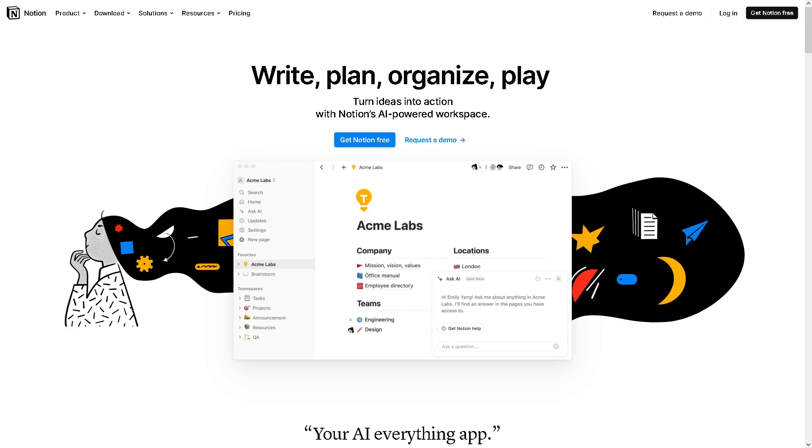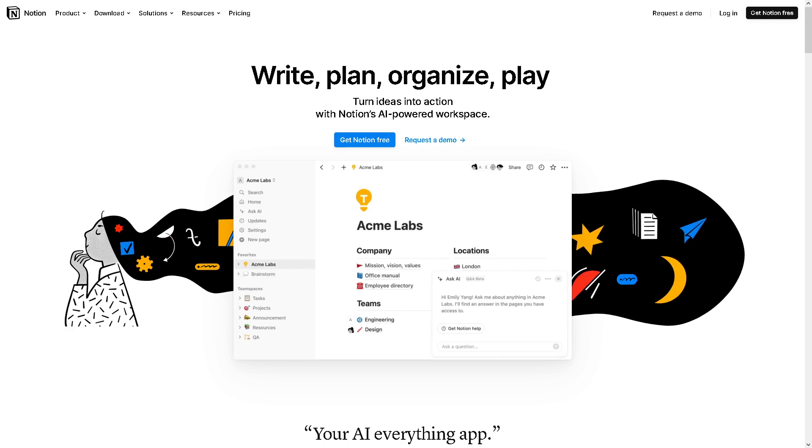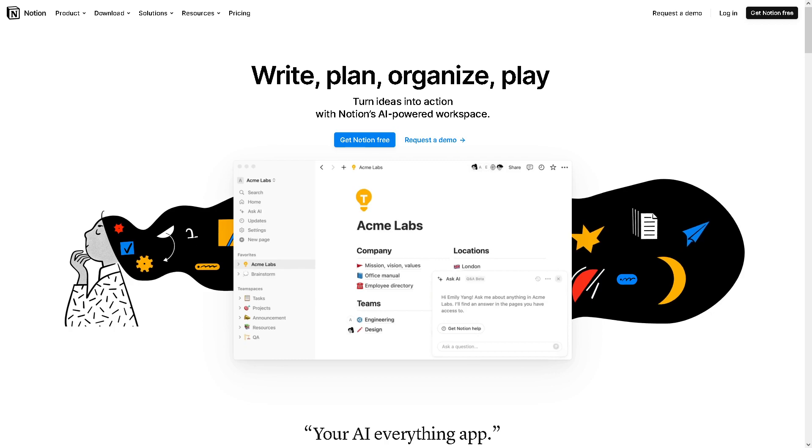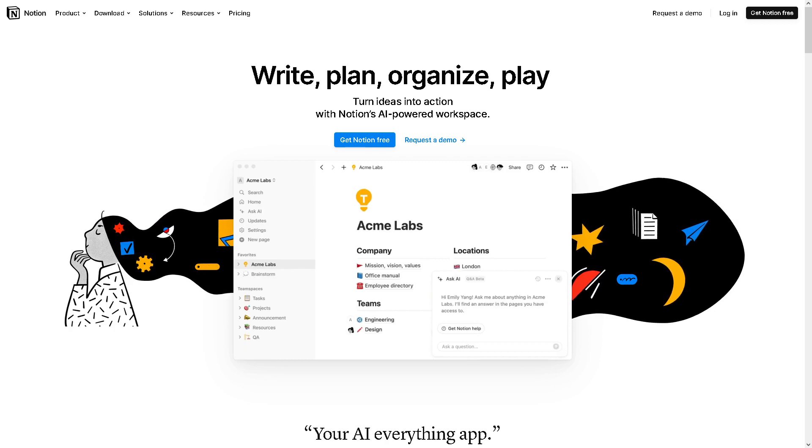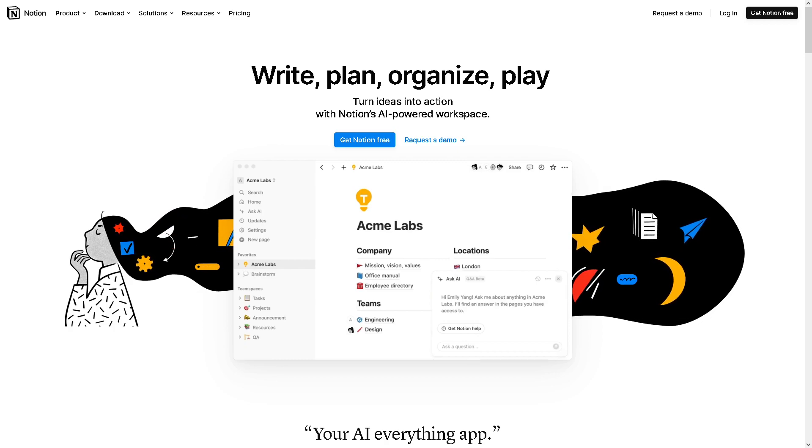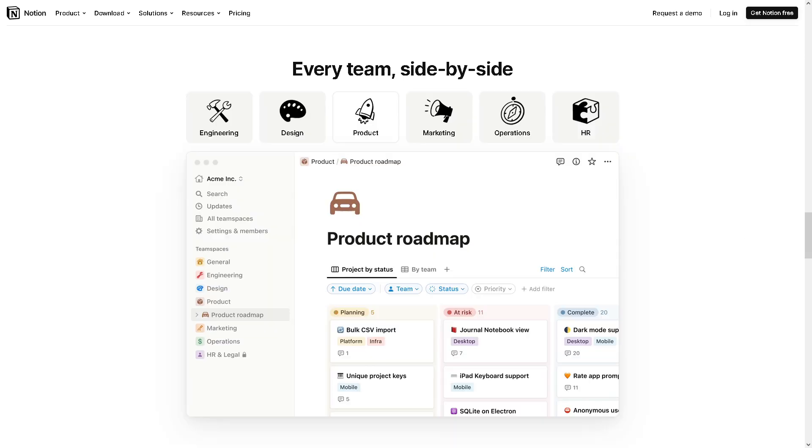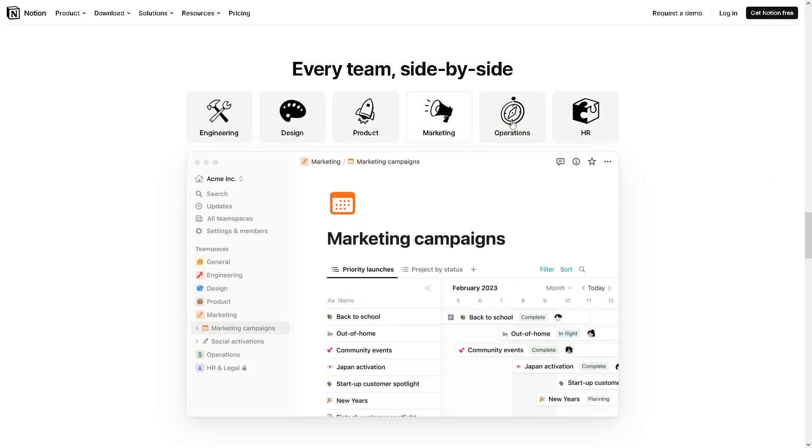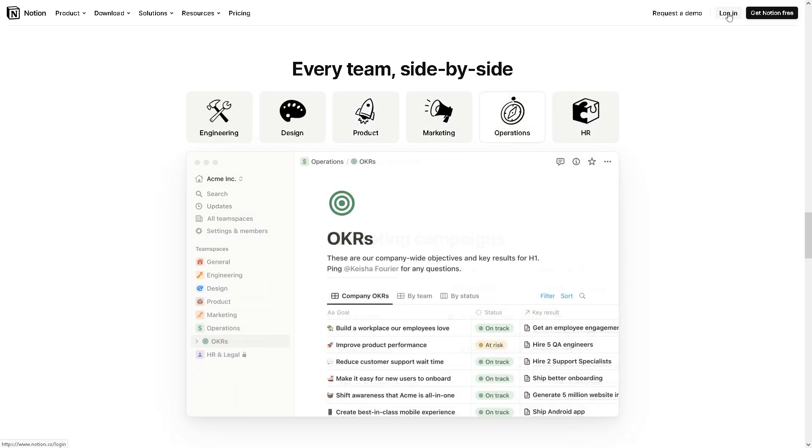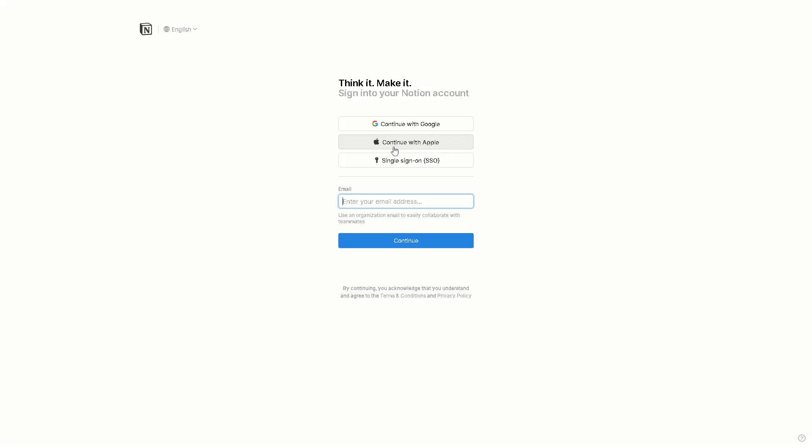Welcome back to our channel. In today's video we are going to show you how to connect Readwise to Notion Second Brain. Let's begin. Now the first thing you need to do is to log in using your credentials. If this is your first time on Notion you can continue using your Google account, your Apple account, and by following the on-screen instructions you're good to go.